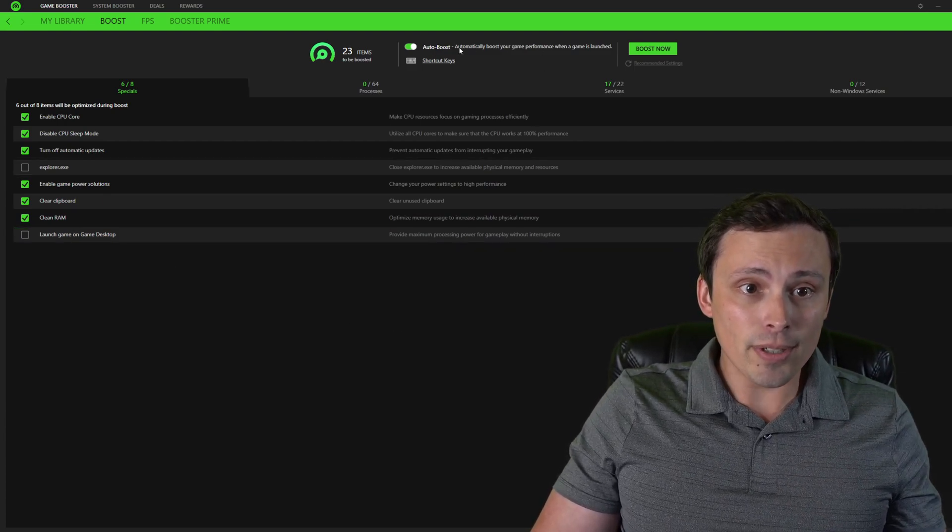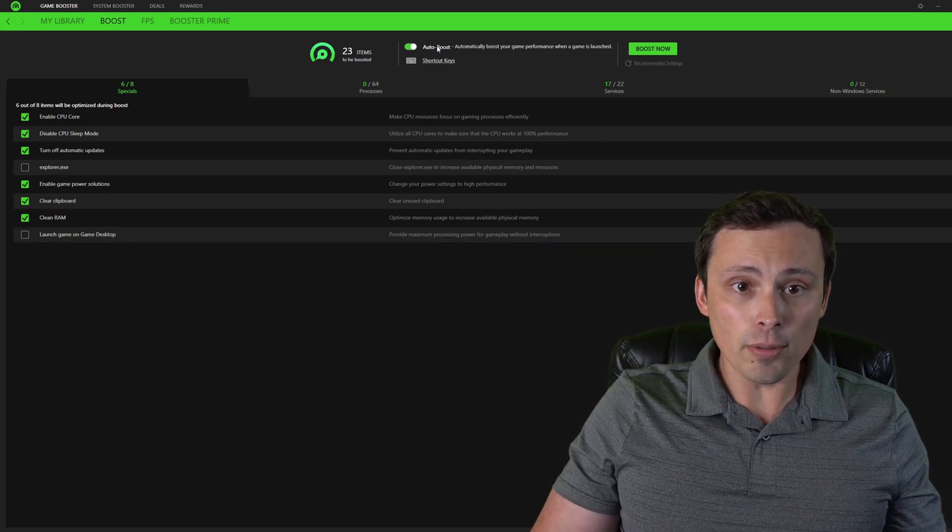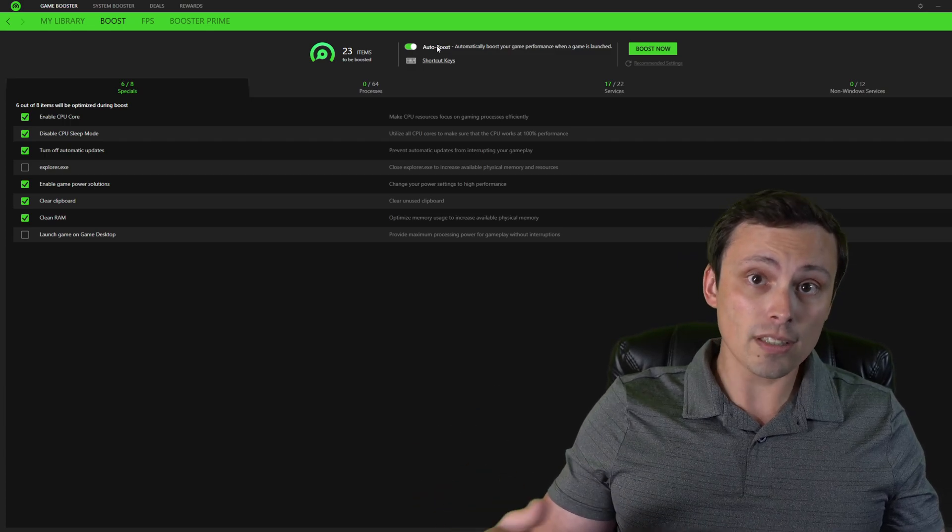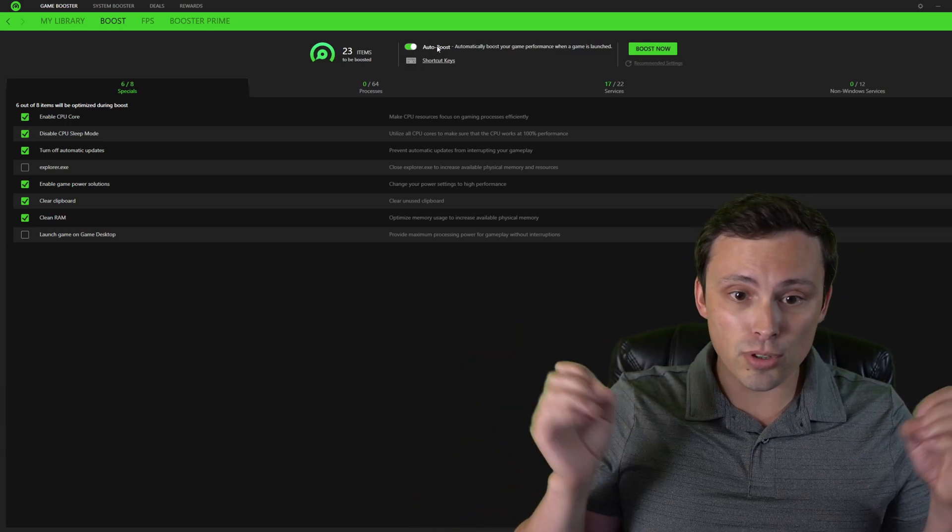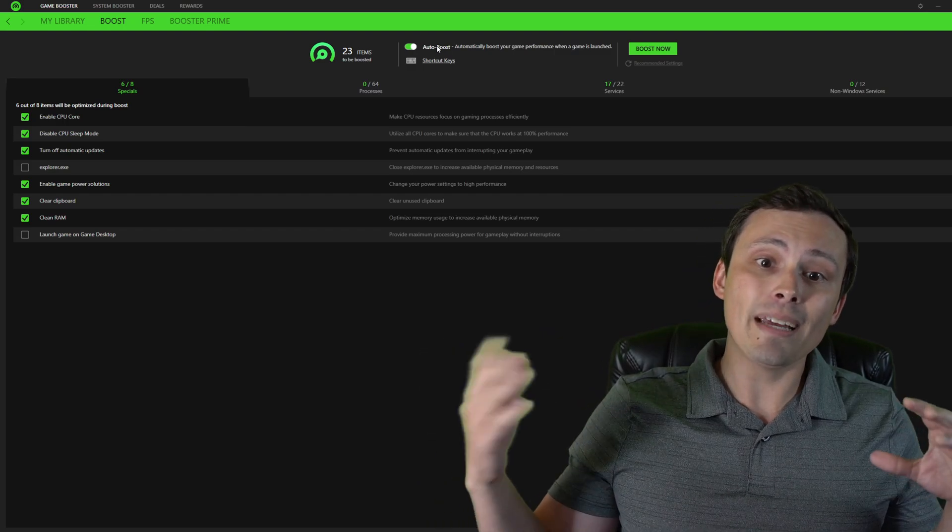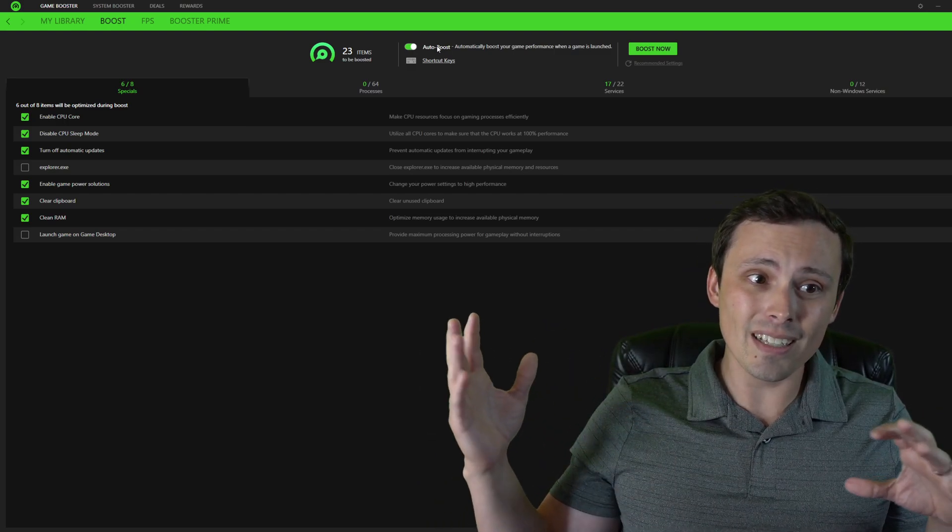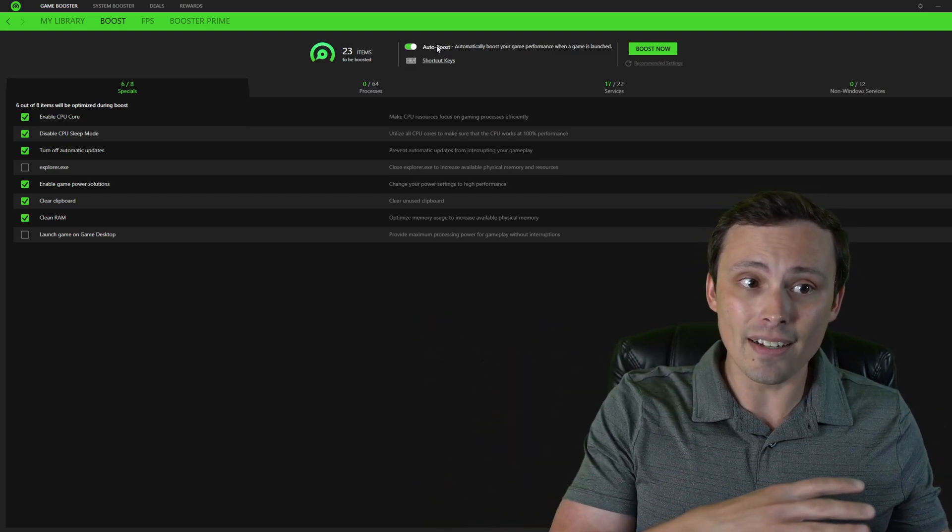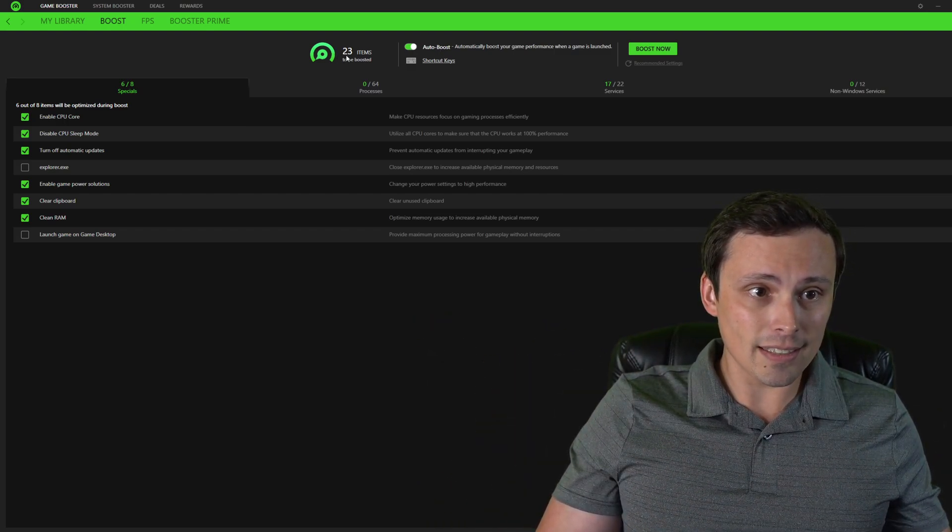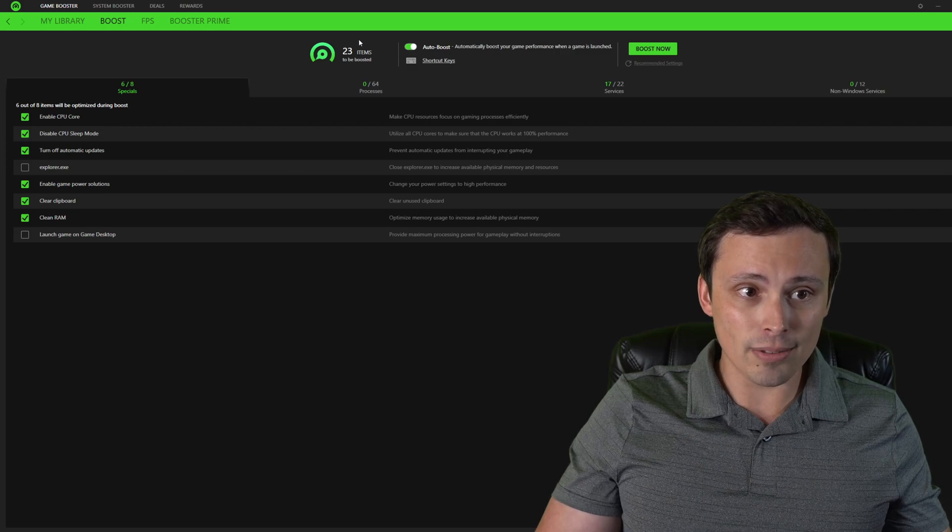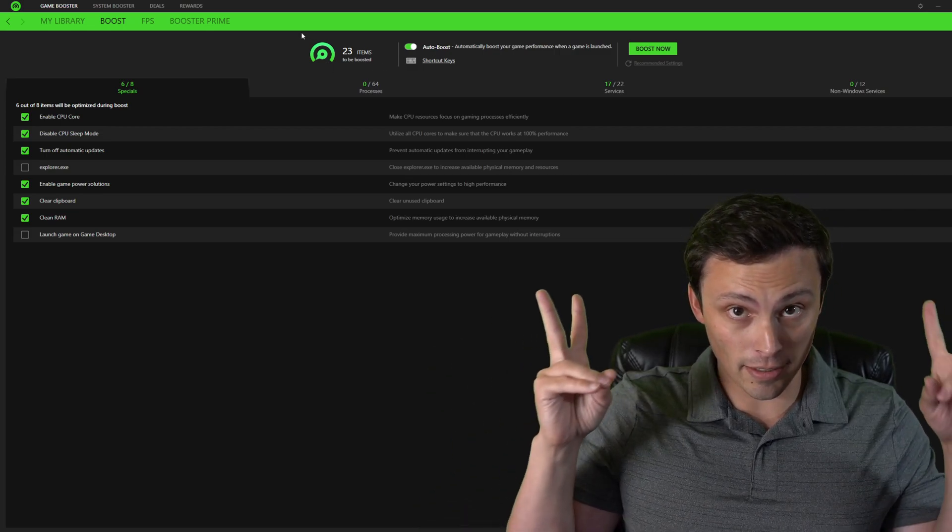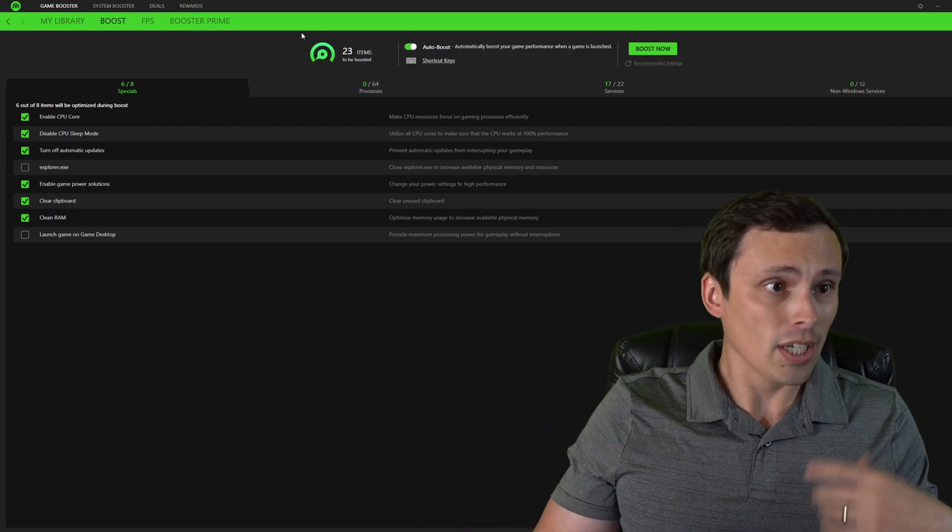Now, you can set it to auto-boost when you launch games. So basically, when you start up the game, it's going to do all of this, but when you turn the game off, it'll turn all of that off. So currently, it's detecting 23 items on my PC that it can boost.